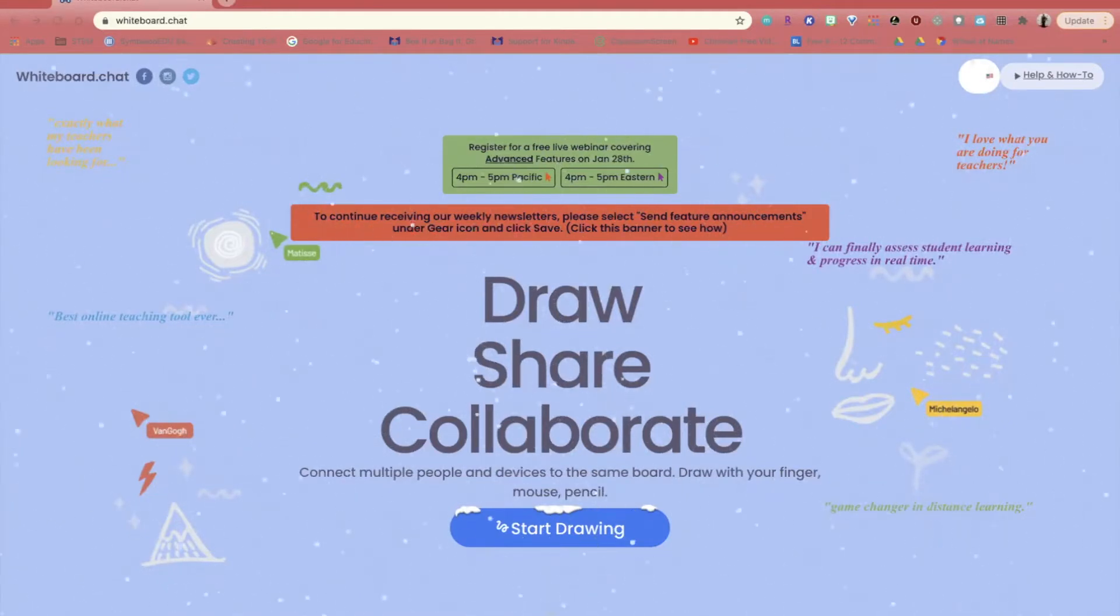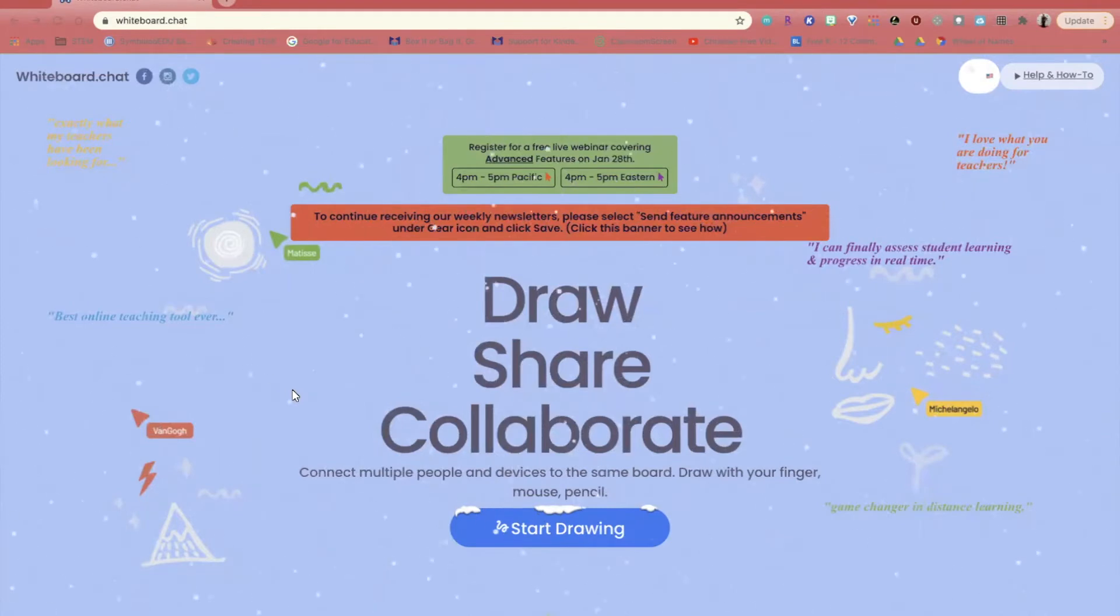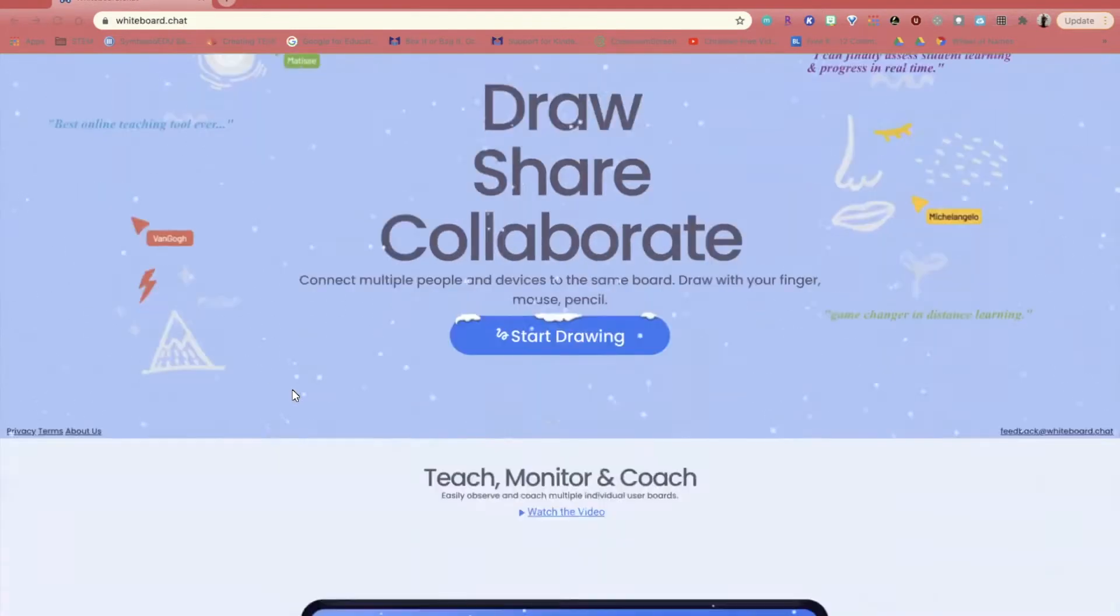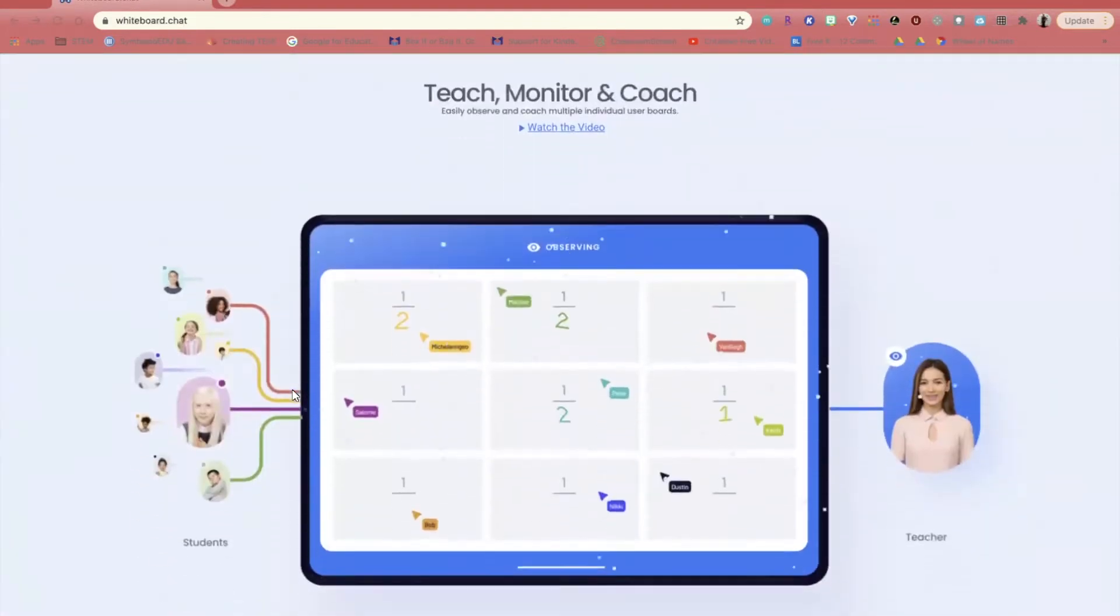This is a great tool that allows your students to draw, share, and collaborate, and keeps things in control for you as a teacher.